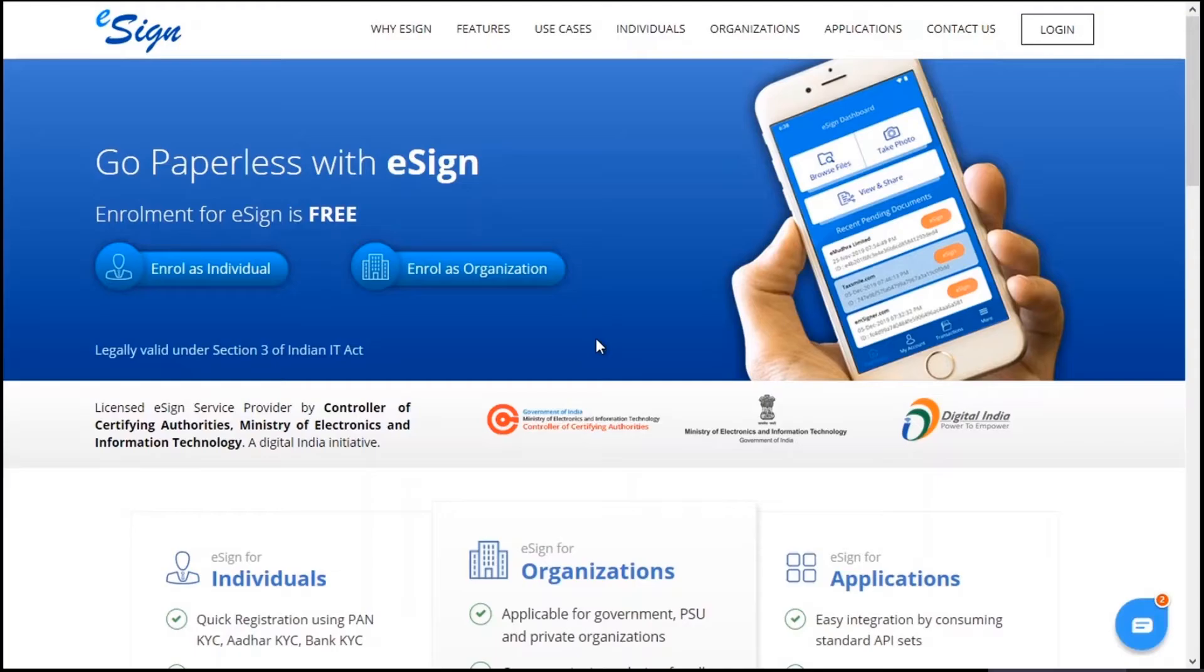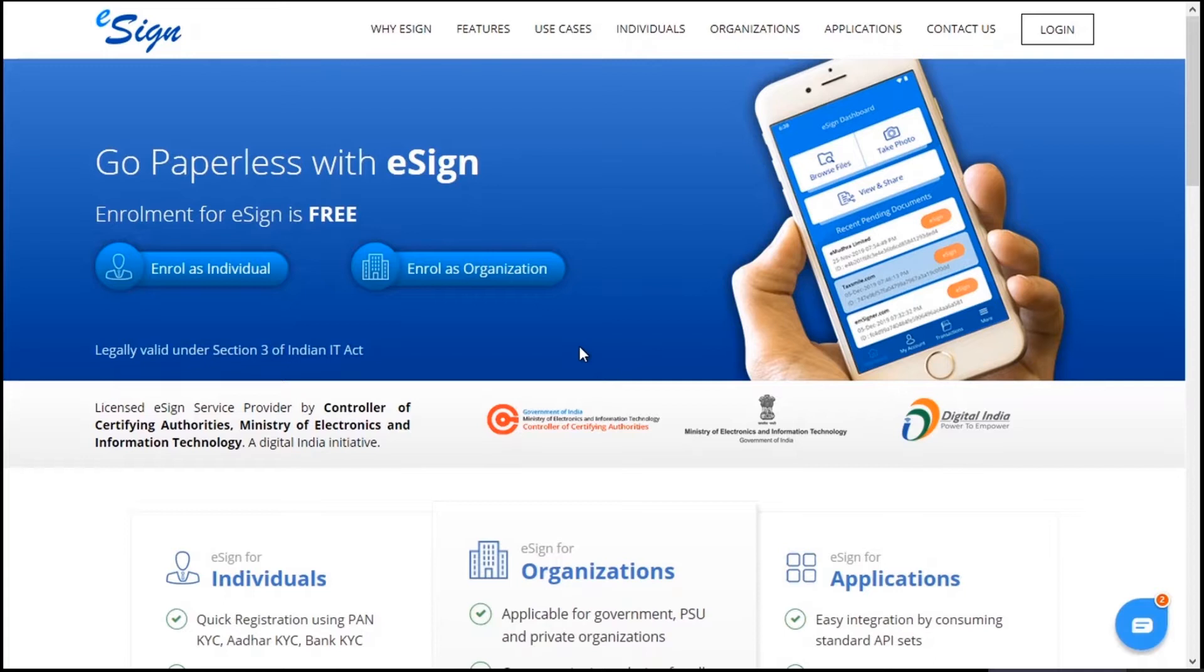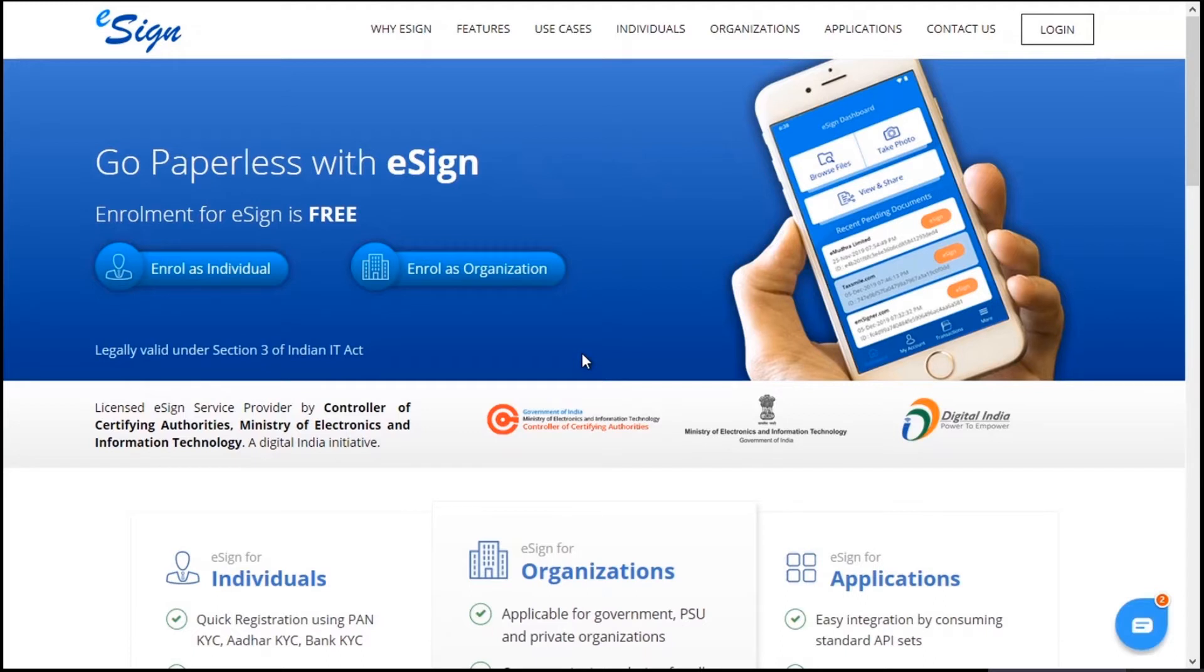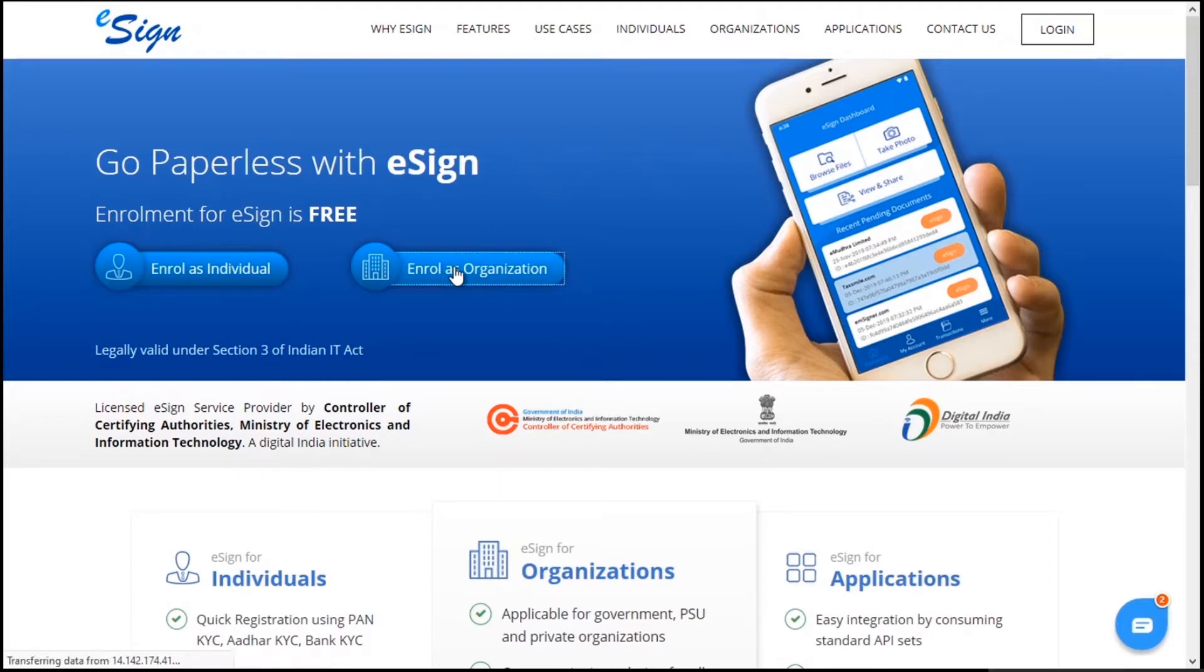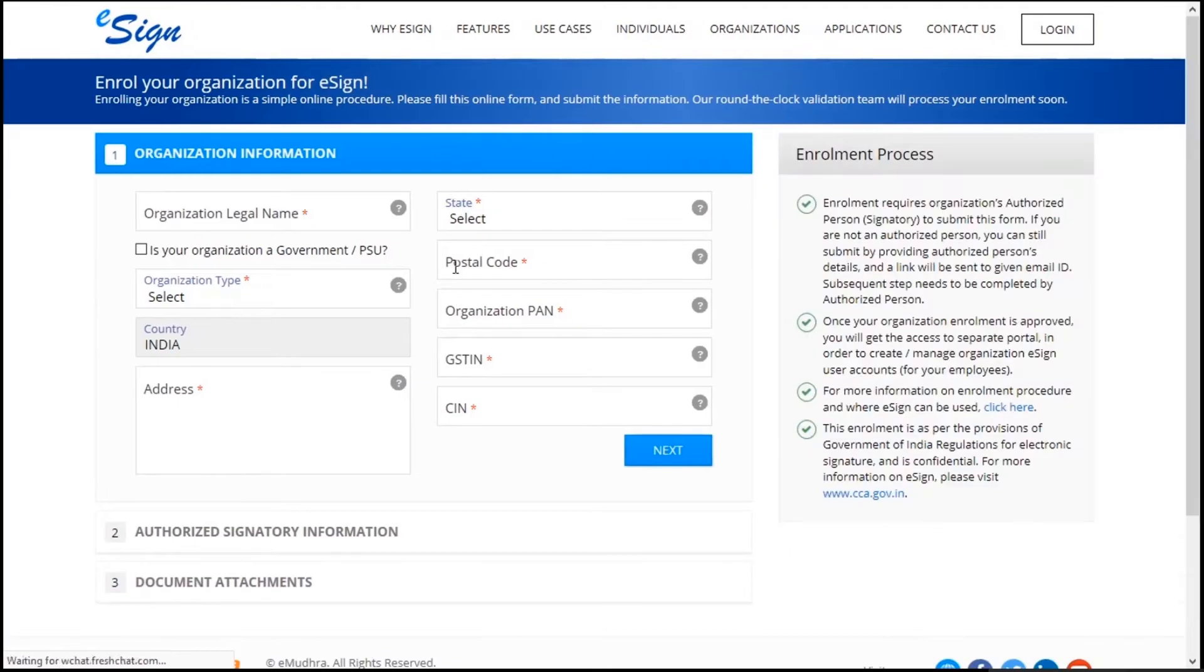Hello all, here's a demo video for eMudras organization KYC enrollment. To get an eMudras organization KYC account, please enroll by visiting the eMudras eSign website. Here we can enroll for individual and organization alike. Click on enroll as organization and it will navigate you to the enrollment page. The enrollment process will contain five steps.